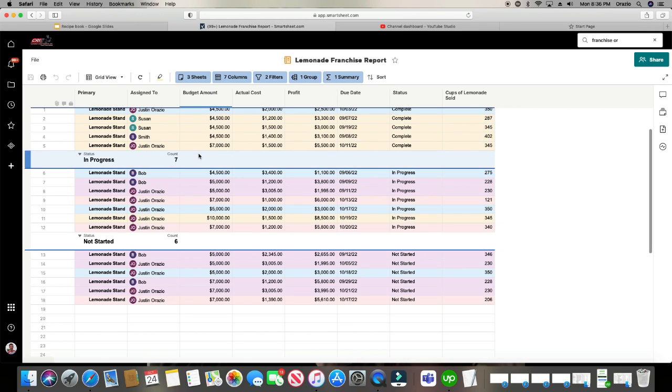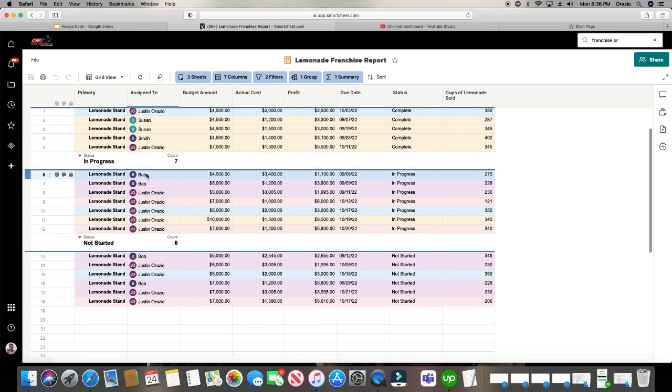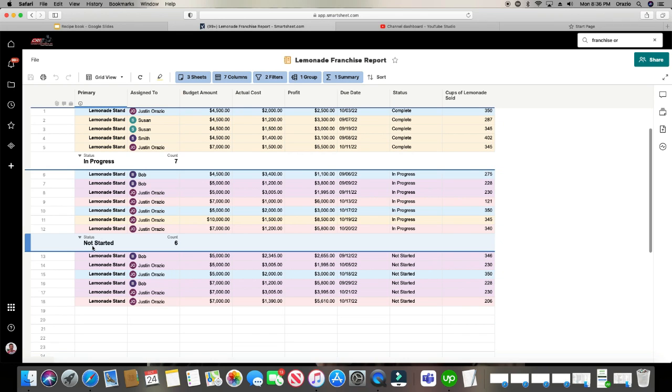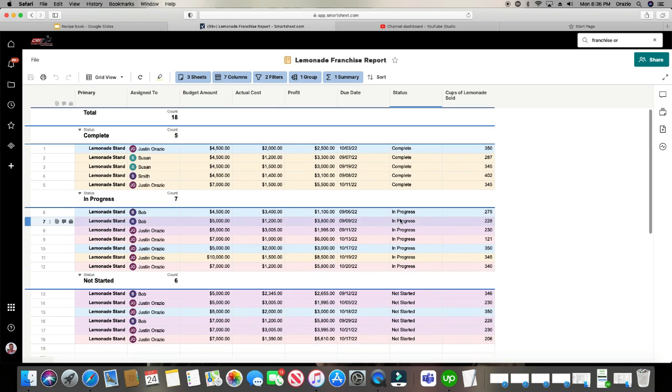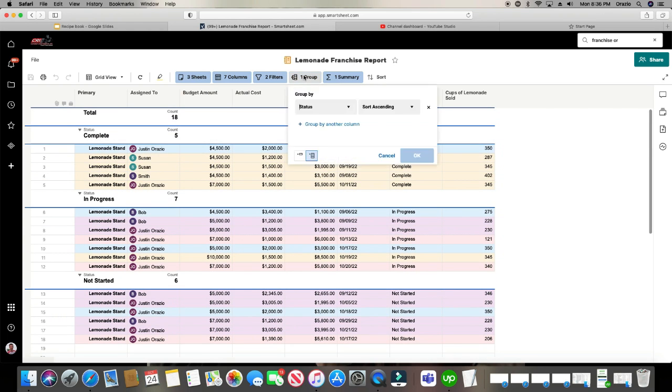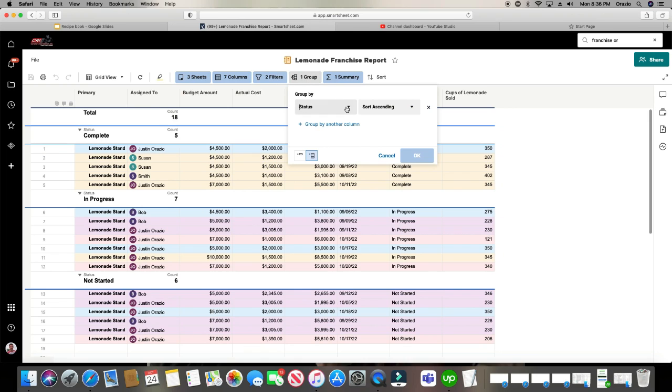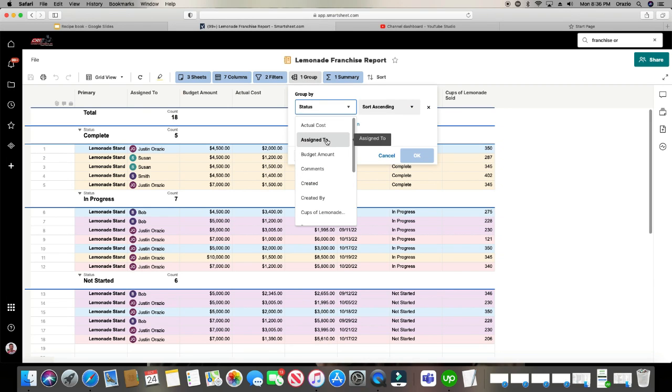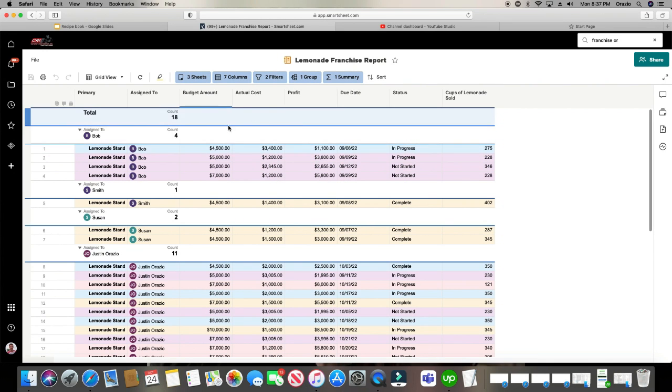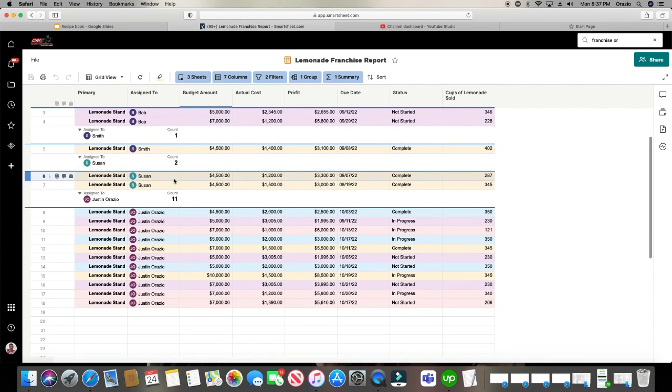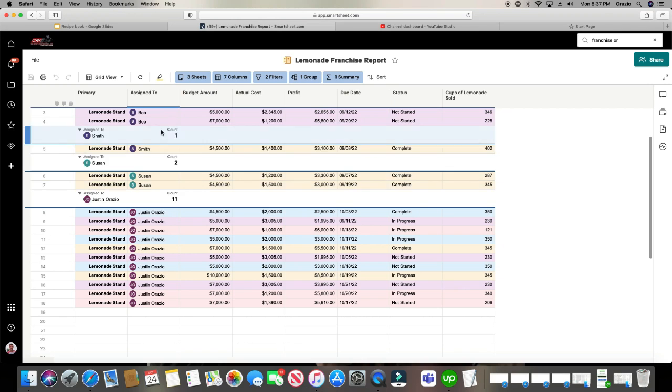So it's actually doing it per status. So let's change it because it's grouped per status. So right now it's counting per status. So there's six that have not been started, seven that are in progress and five that are complete. So let's change it from the group. So let's not group it by status, but let's group it by assign to. Click OK. Now it's doing the count by the assign to.